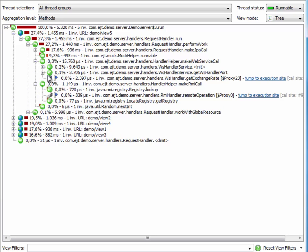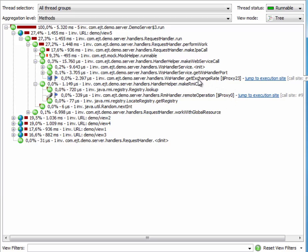And here you can see these specially flagged remote calls for web services and for RMI calls. JProfiler knows how to translate these generated proxy class names into the actual names of the remote interfaces, so you can understand what's being done here.